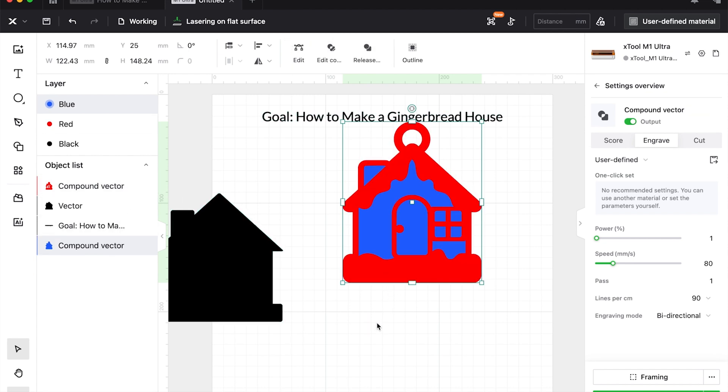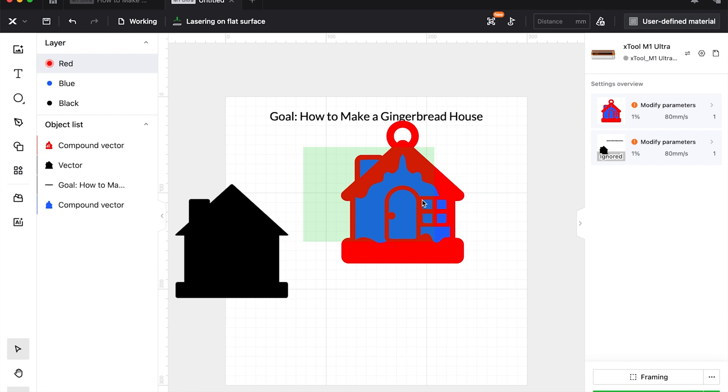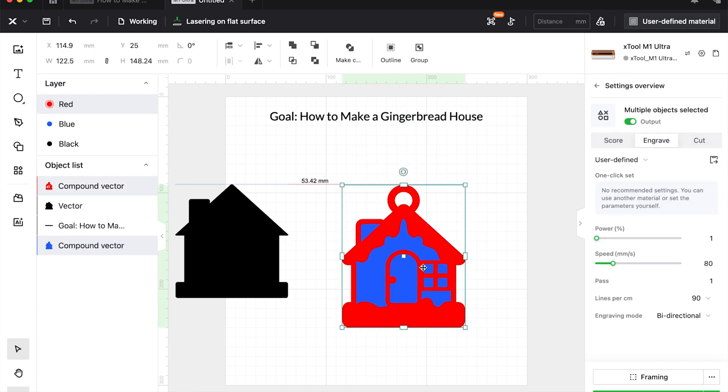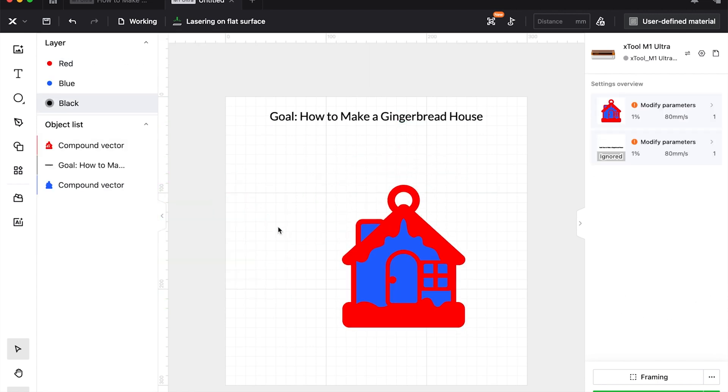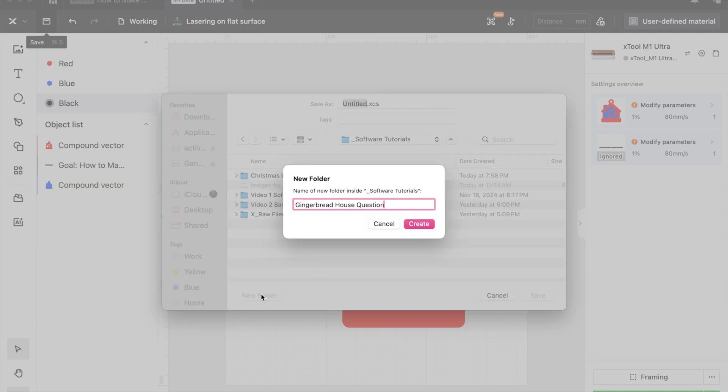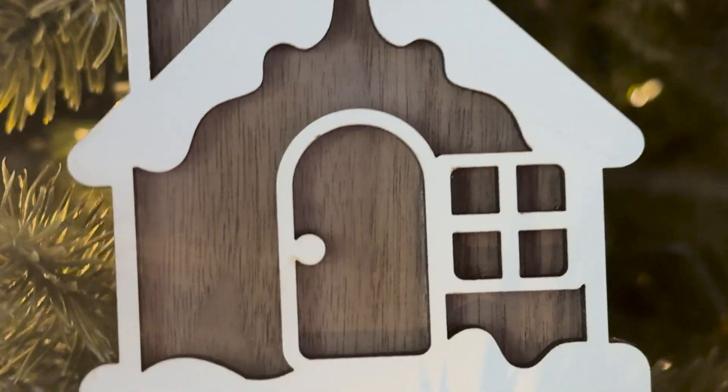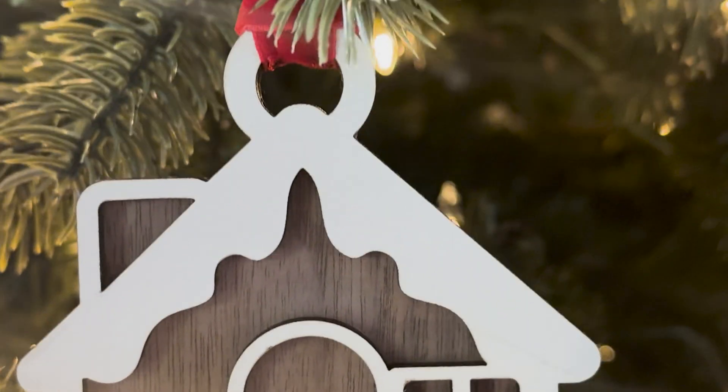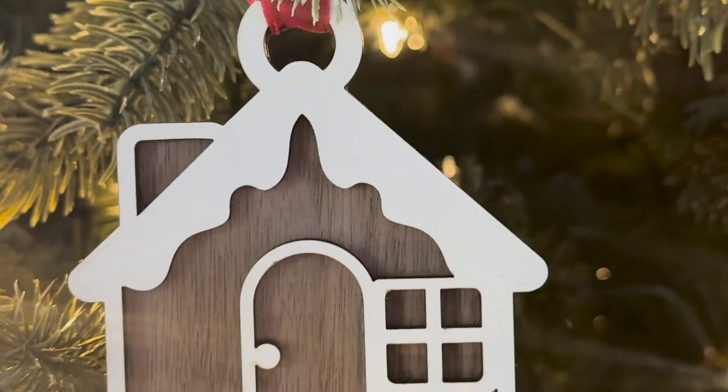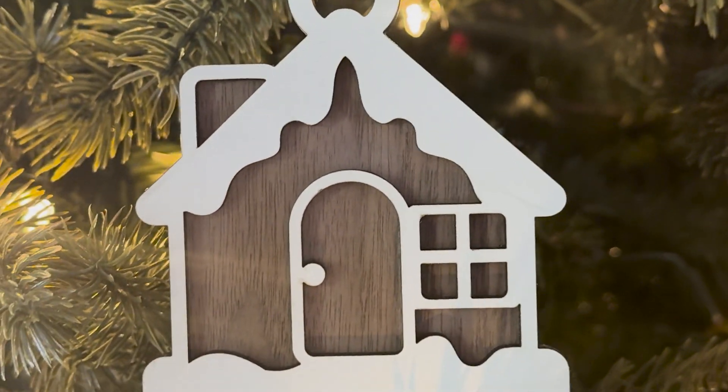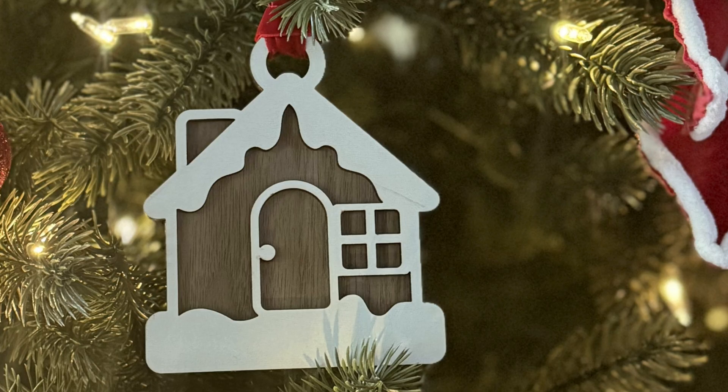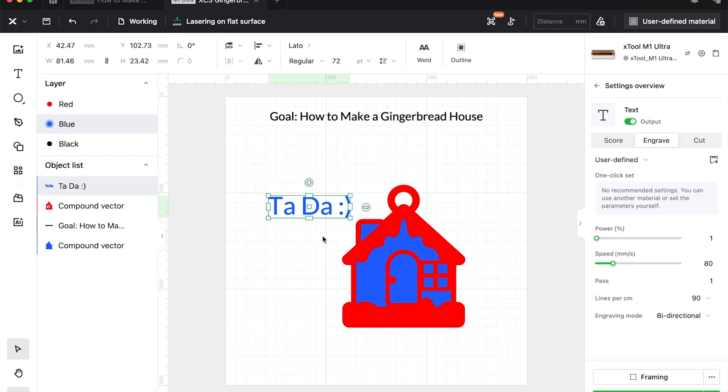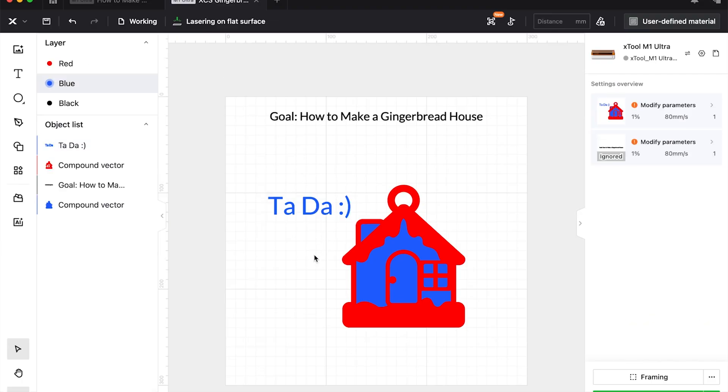And now our ornament is done. I can delete that, save my file. If you have any questions about what to design or what to do, let me know and I'll show you how to do it within the XCS software. I love designing and I hope you found this helpful. Please like, share and subscribe.